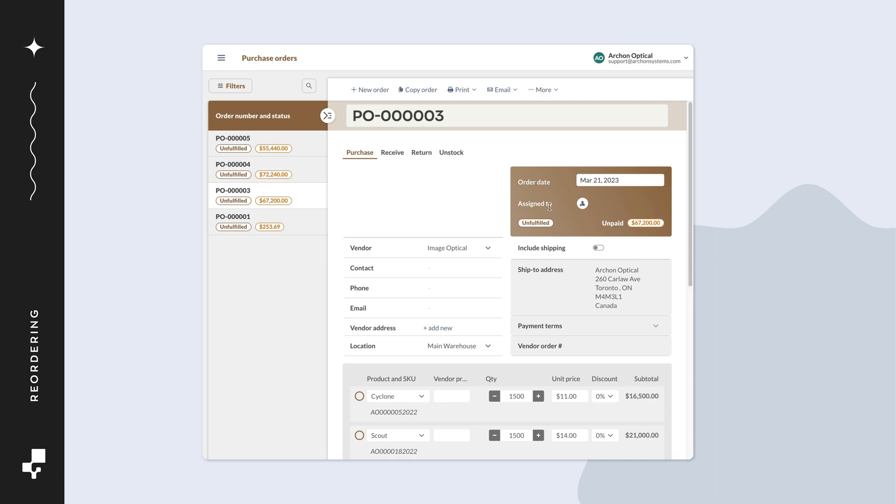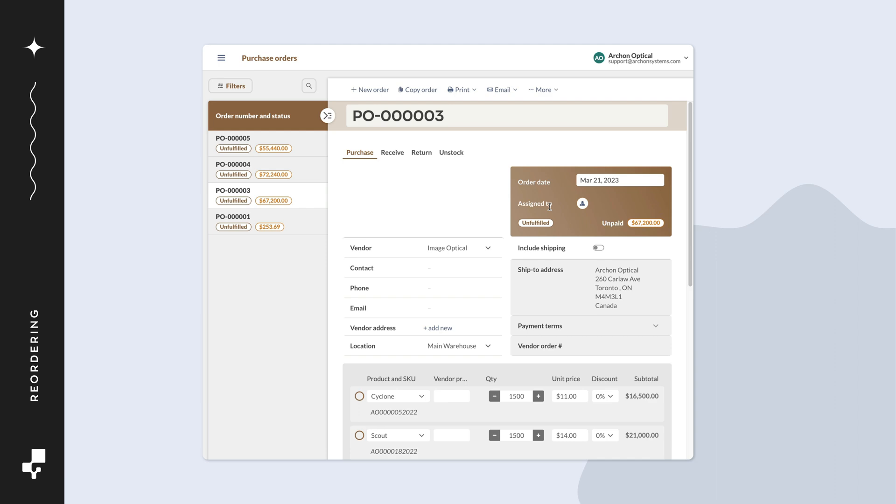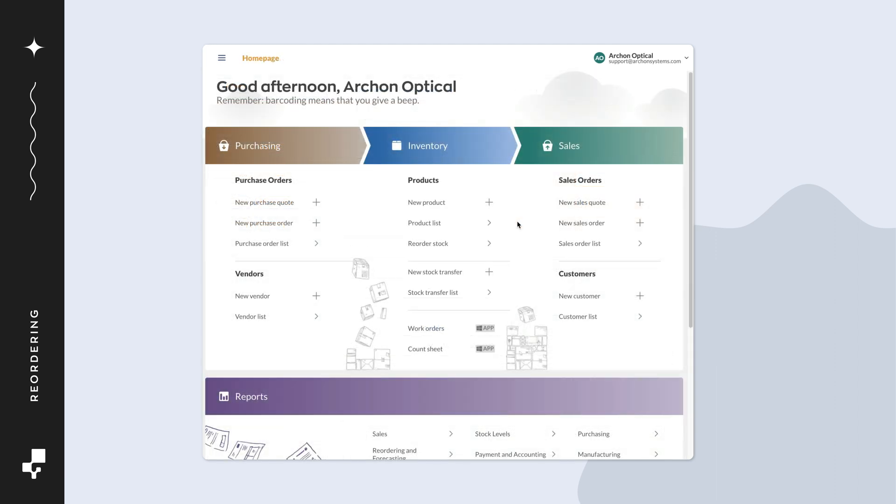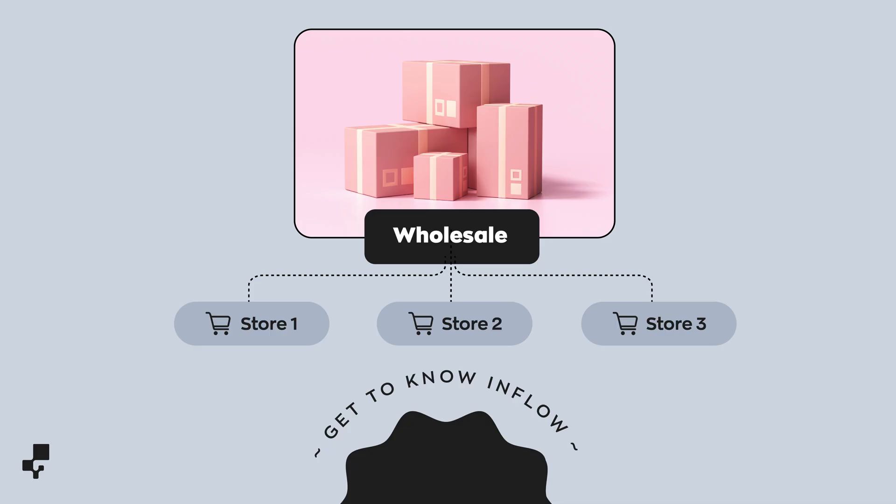From here, you can process it normally. Let's take a look at reordering for one of the store locations. As a recap, these stores don't reorder with purchase orders. They only transfer stock from the main warehouse as needed.